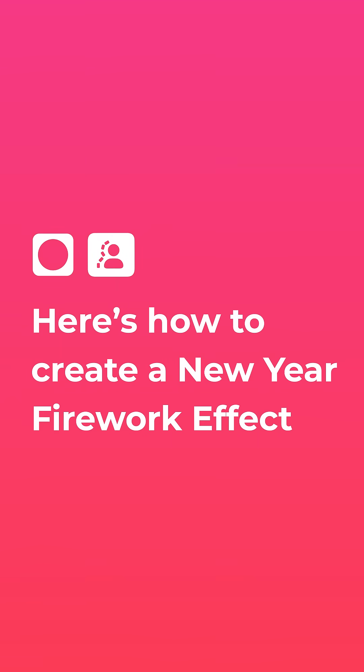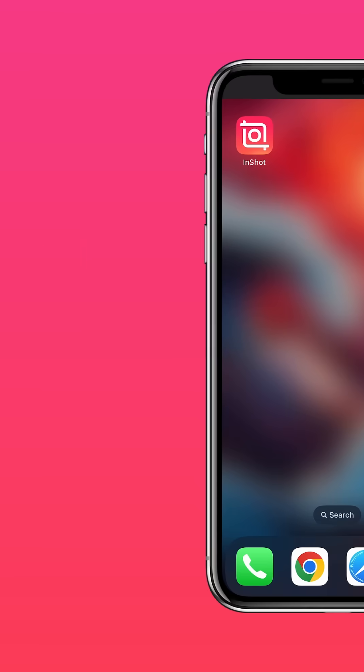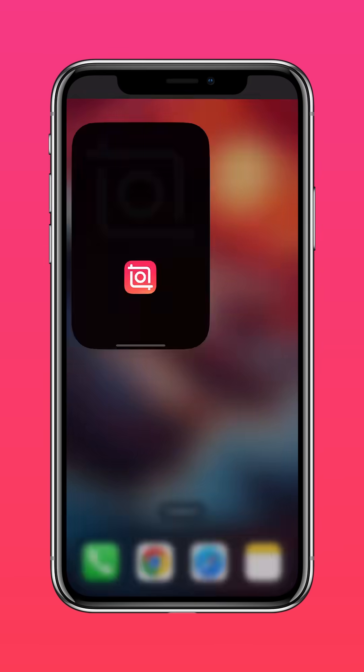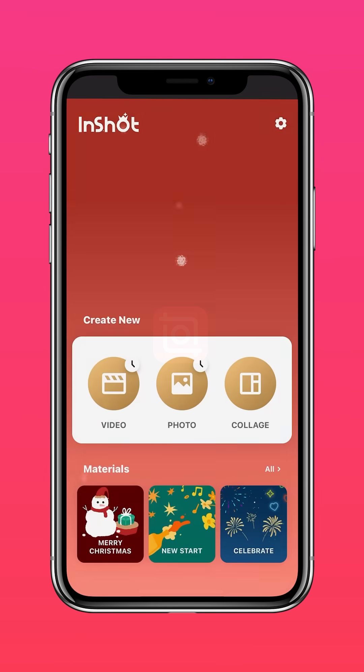Here's how to create a New Year Firework effect. Download InShot in the App Store or Google Play Store.